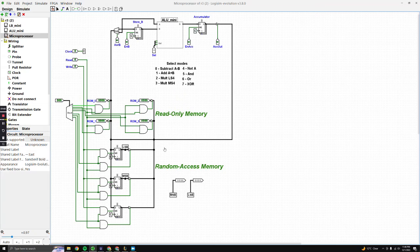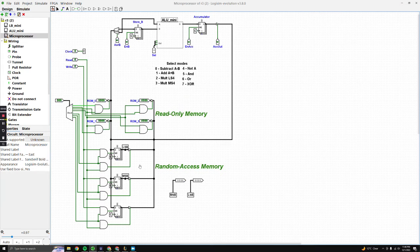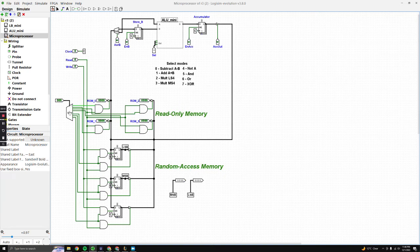Moving on from our ROM, data bus, and buffers, we have our RAM. RAM is what we are going to be writing data into, so this is where we make use of our write input. Once data has been read, we write or store it into our RAM, or random access memory. We choose which register to store it in — just as we choose which ROM to read — and this is decided through our decoder, which is a three-input decoder.